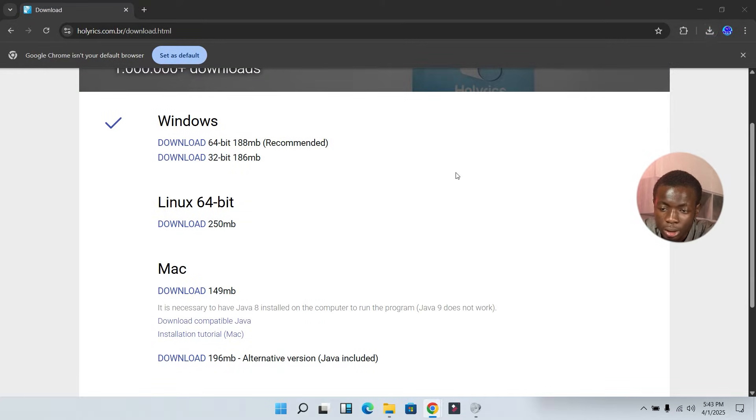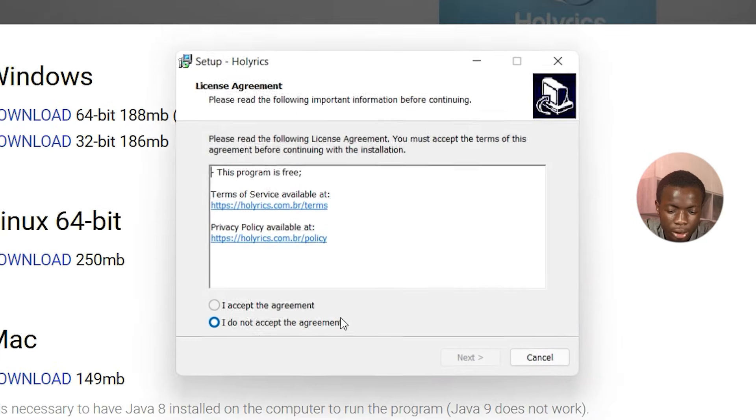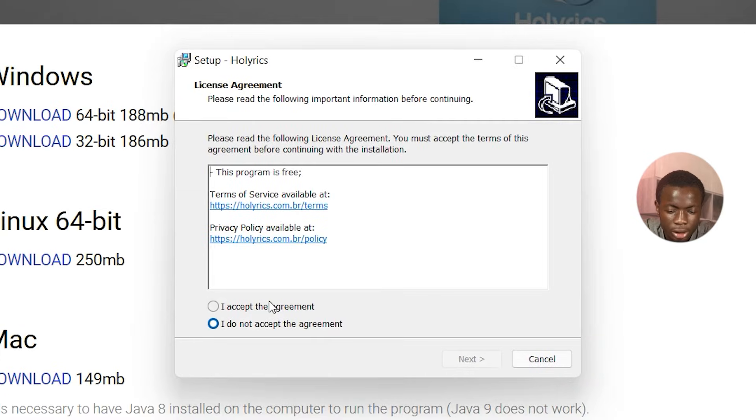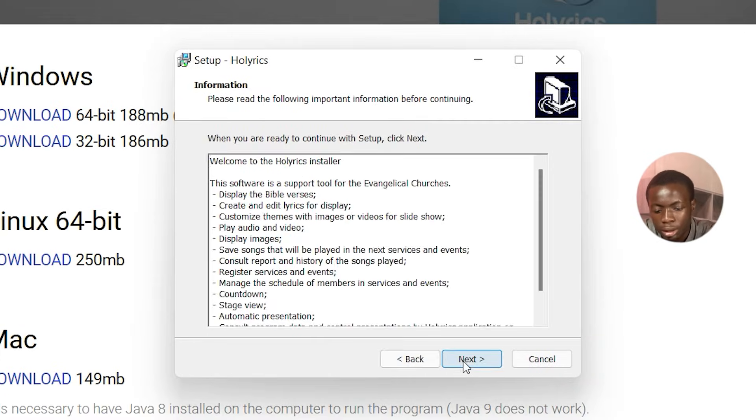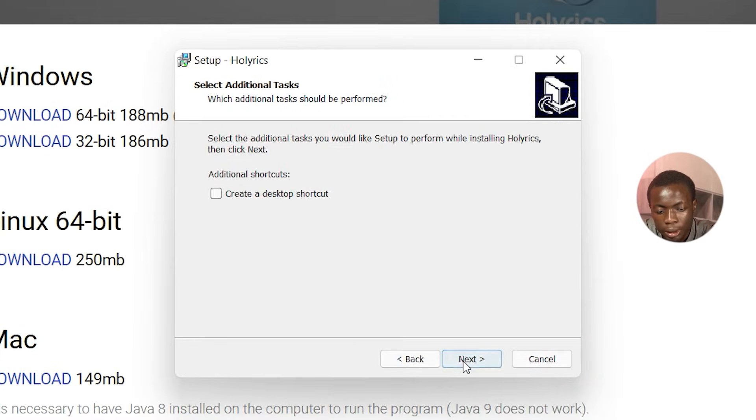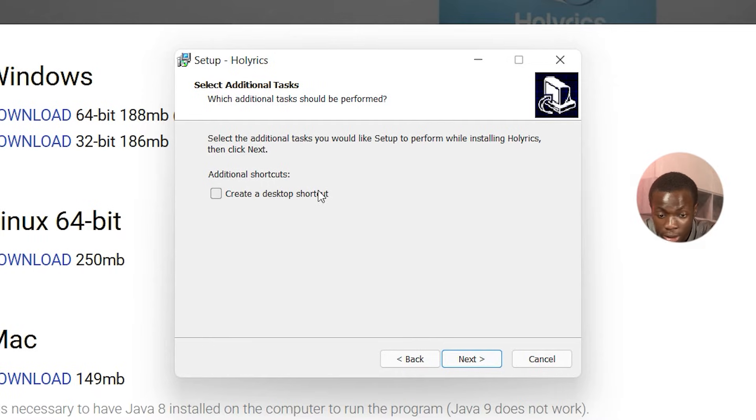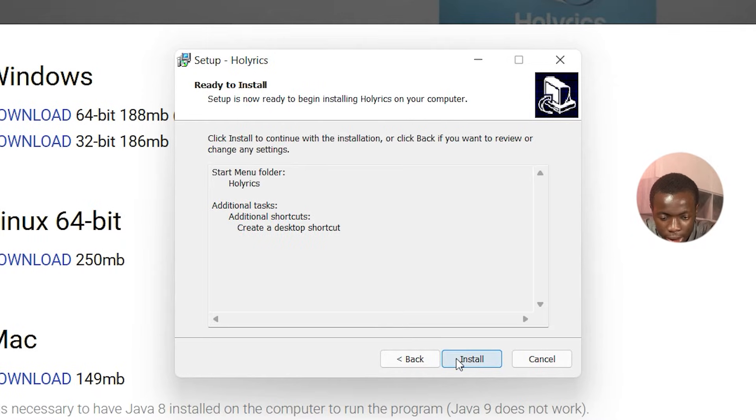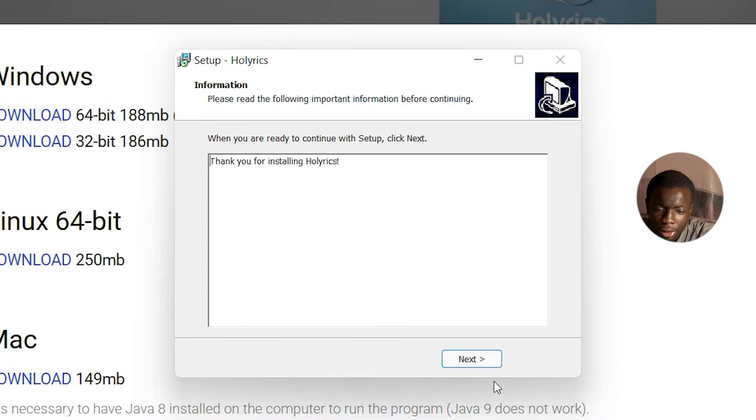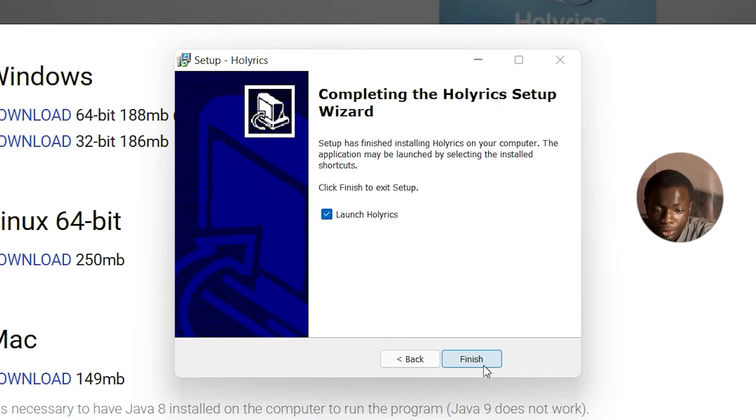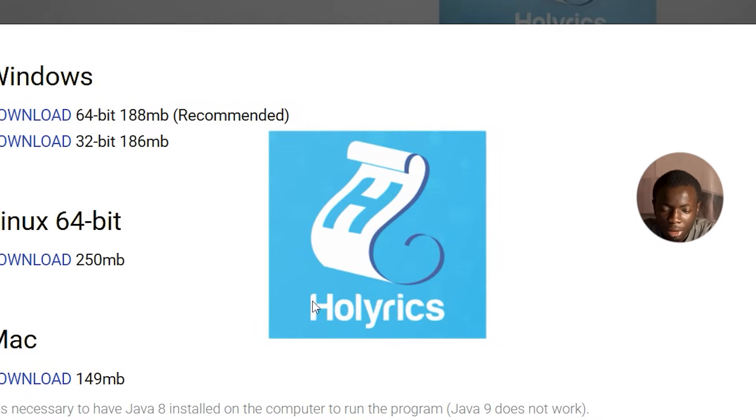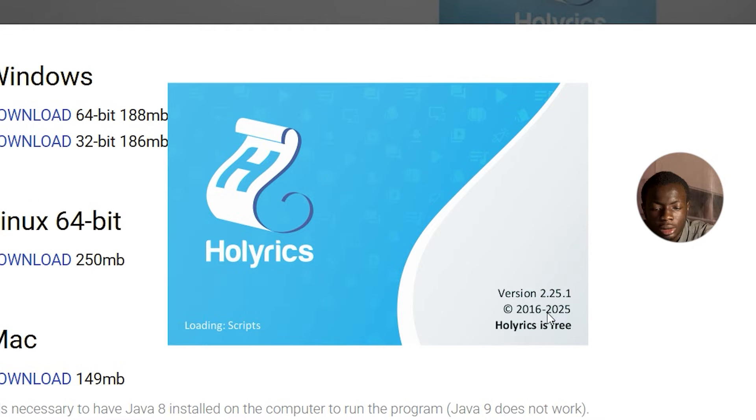So it's done downloading. Let's go over to the installation. Select English, then Next, Next, Next, Next, then select which to create a desktop shortcut, Next, then Install. So it's done installing. I'm going to launch the software immediately.